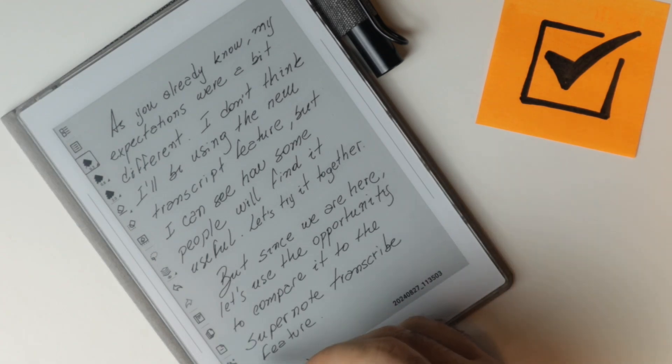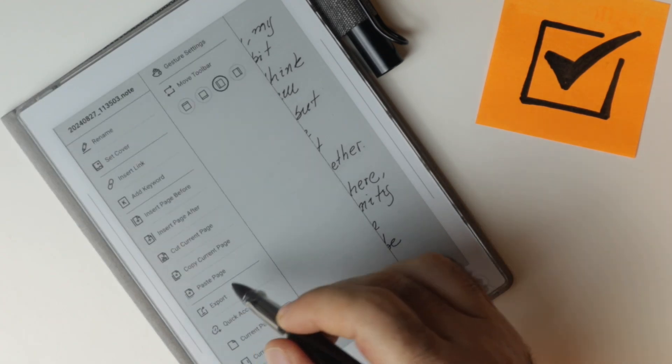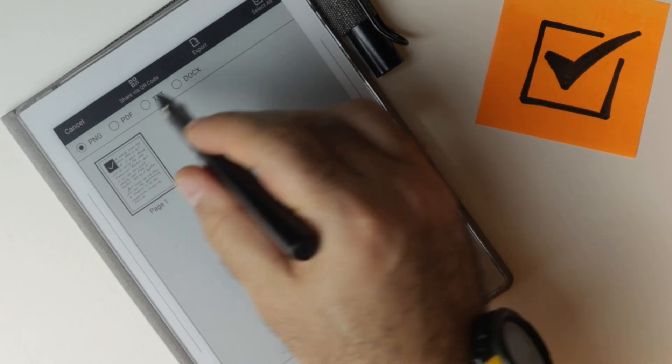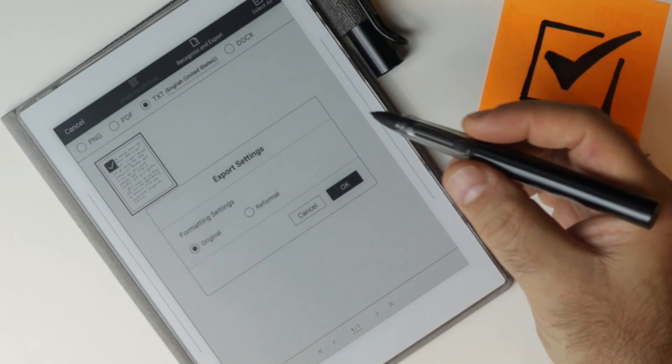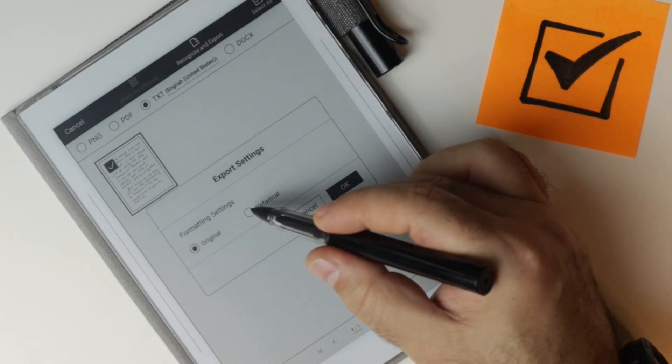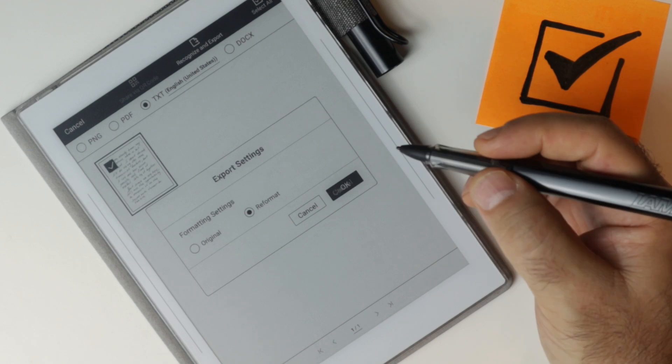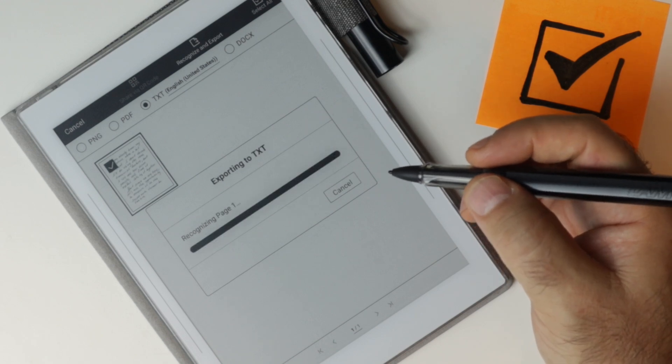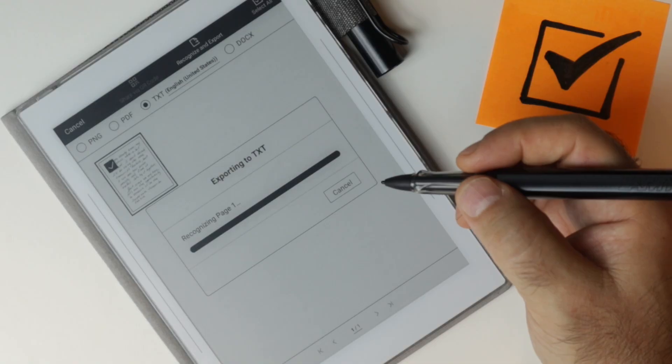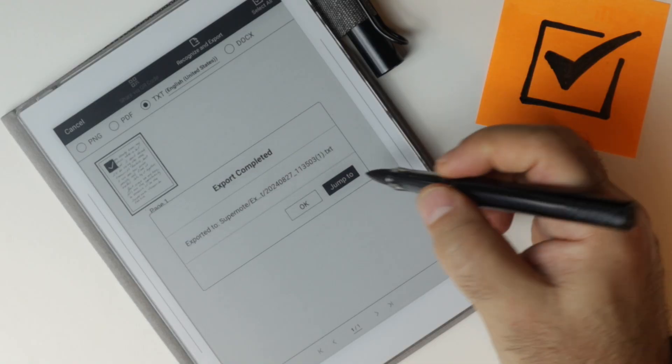I think this is enough. So let's export this as text. And since we are here, let's try the transcription feature on the super node. I'll choose reformat. This is only reformatting the text inside the node instead of breaking where it's breaking on my handwritten. It will reformat the text to fit the entire node. Let's do that.